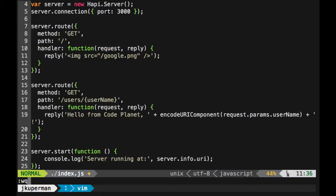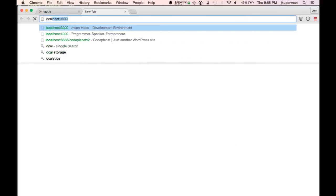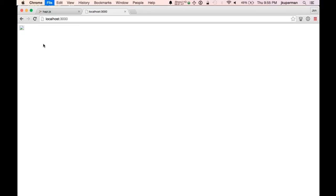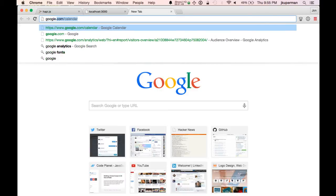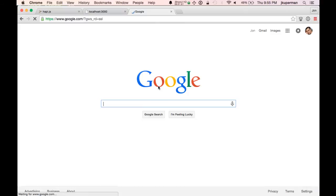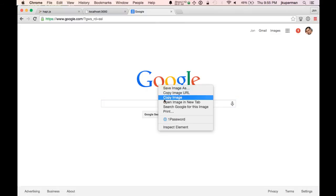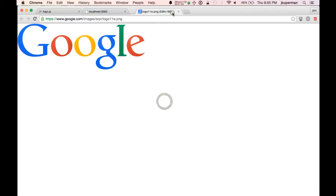But if we go back here and we run node on it and then we visit our server, we're going to see no image there for a couple of different reasons. The first one is we don't have an image yet. So let's take care of that. Just go to google.com.